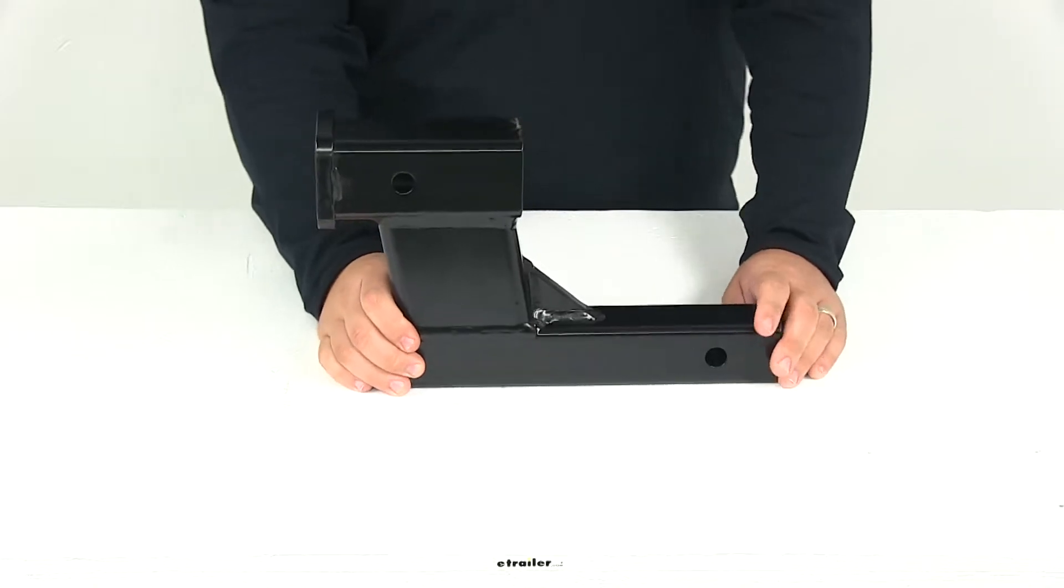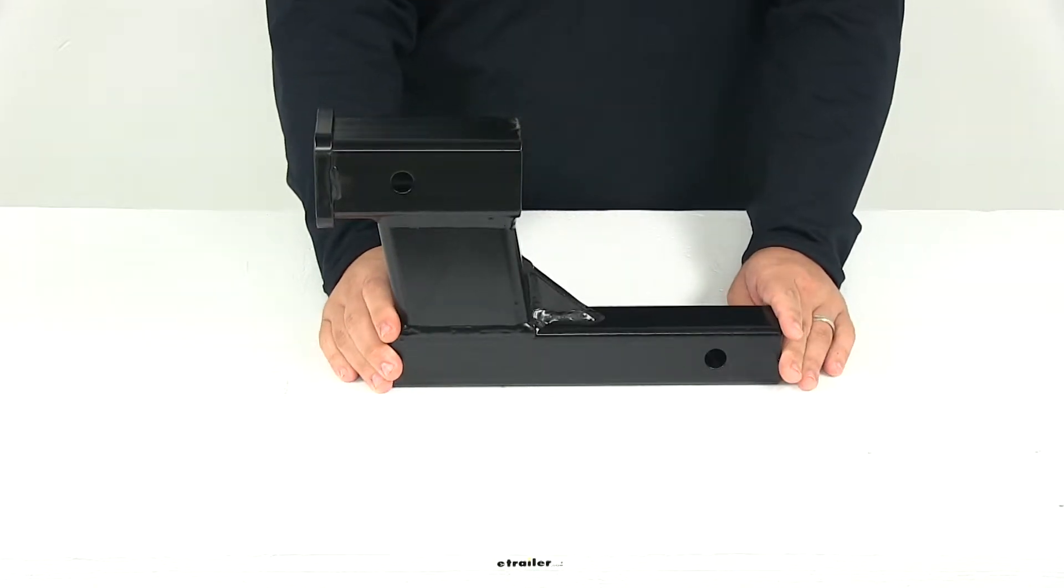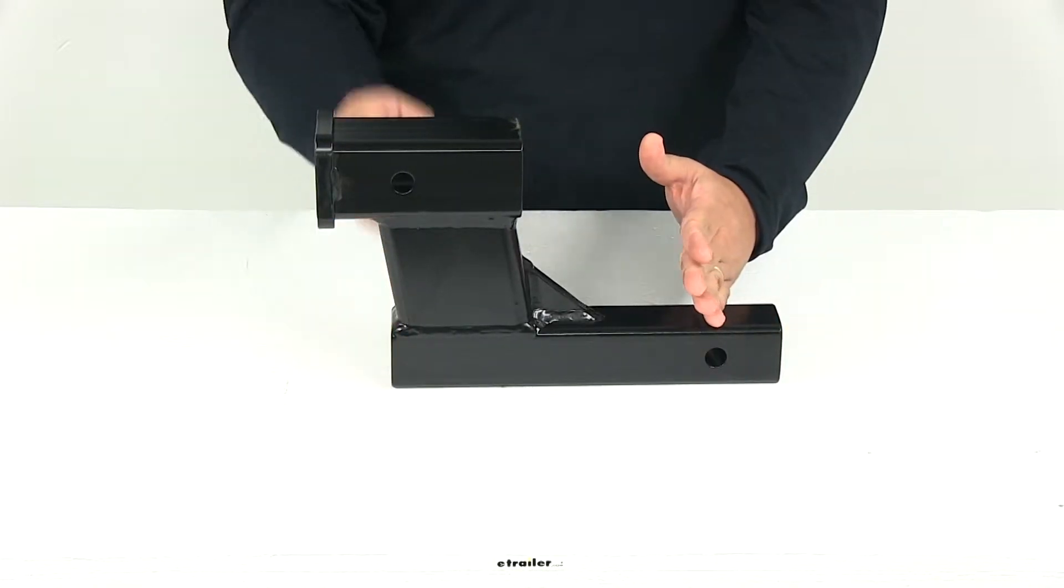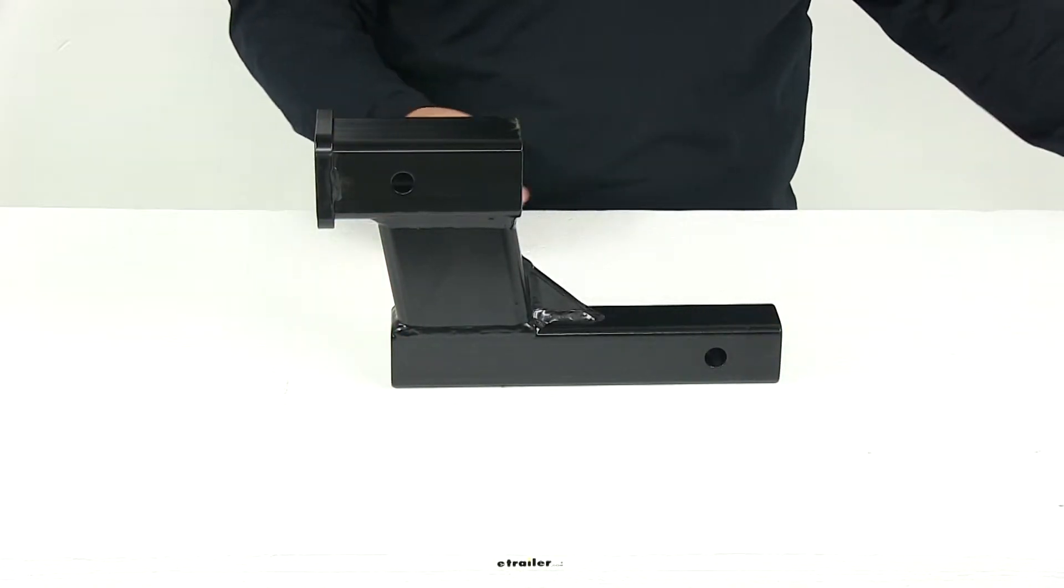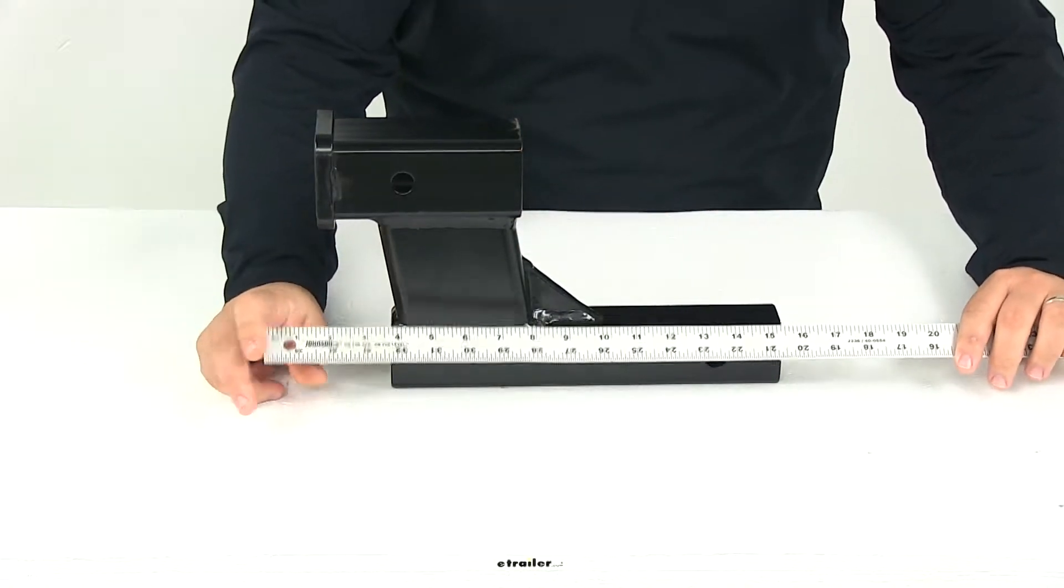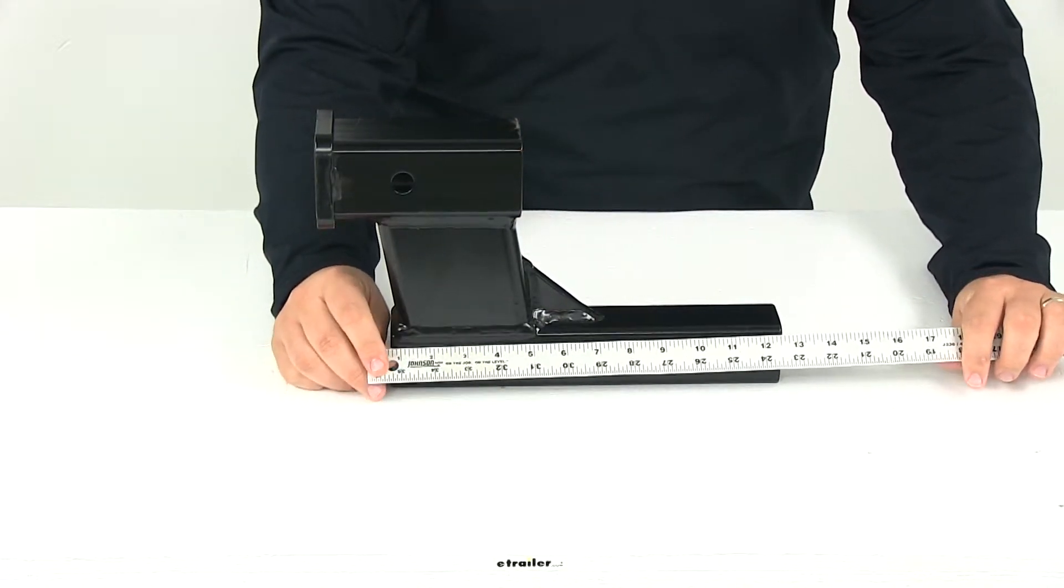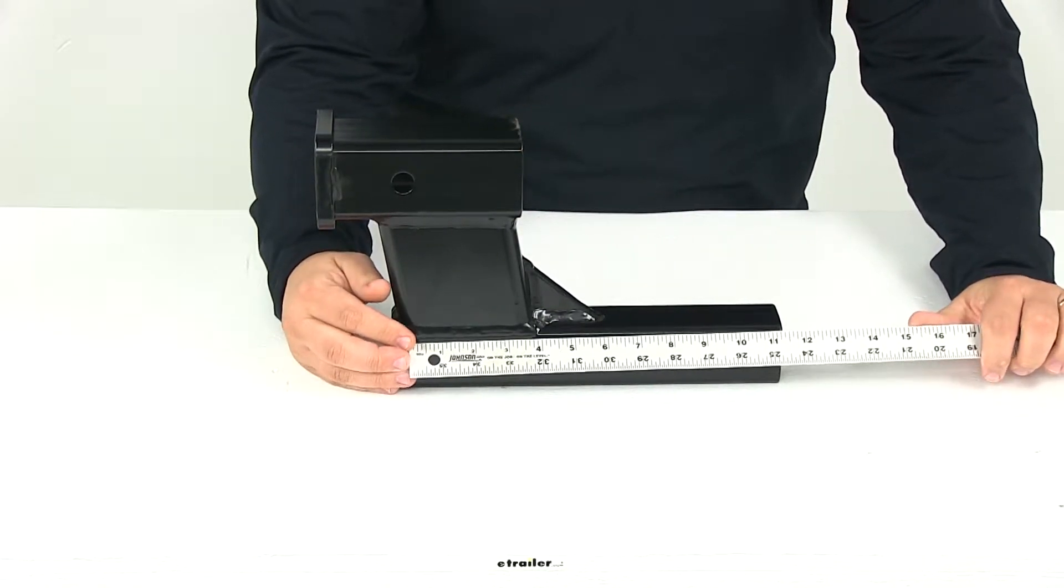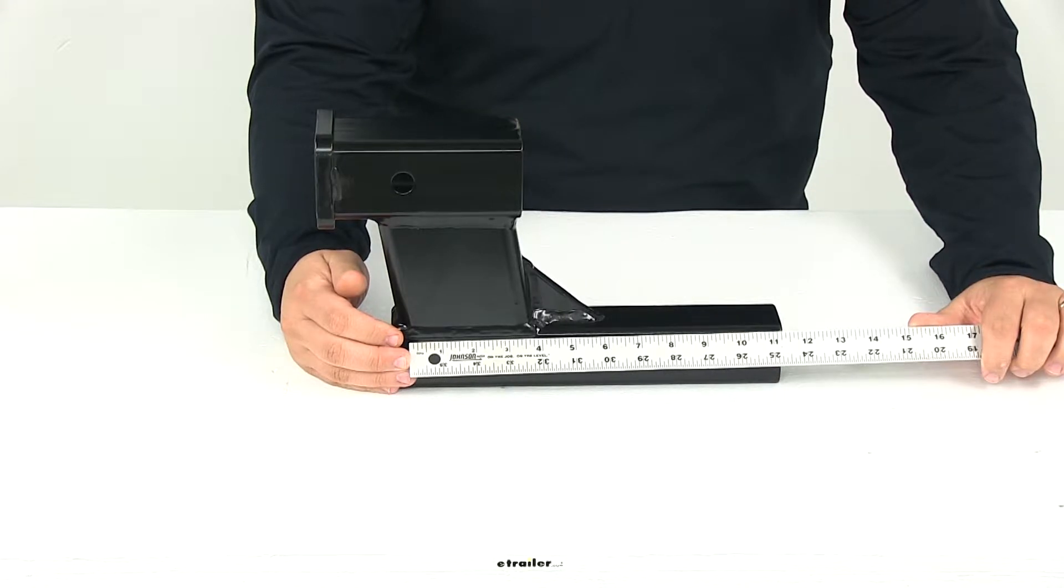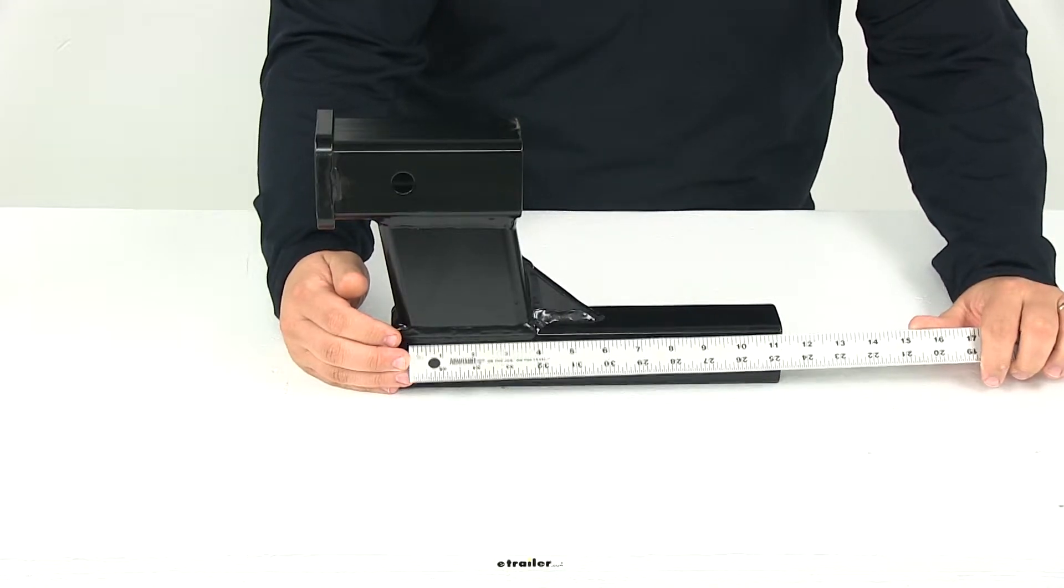If we take a measurement of the horizontal distance from the center of one pinhole to the center of the other, that's going to give us a measurement of nine and a half inches.